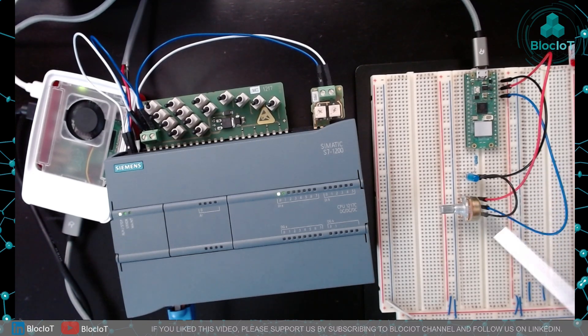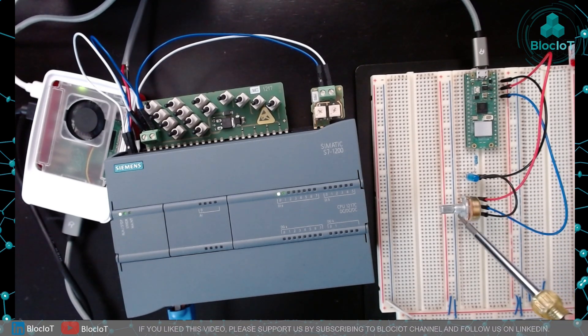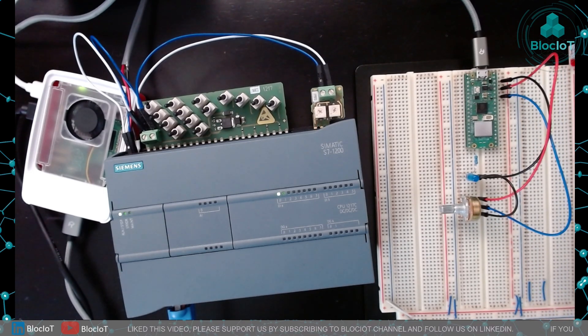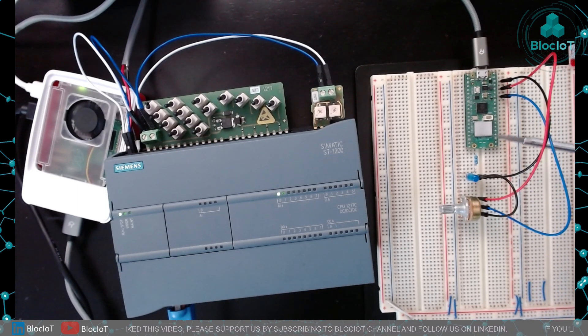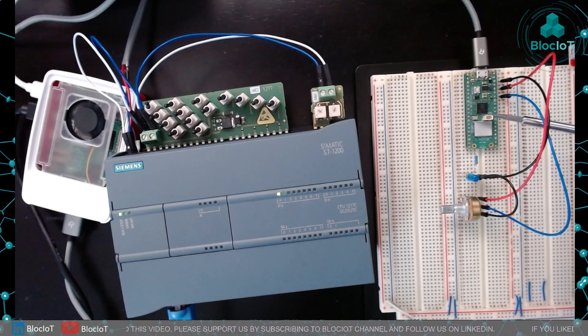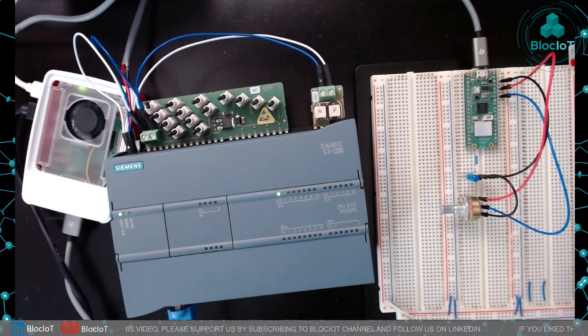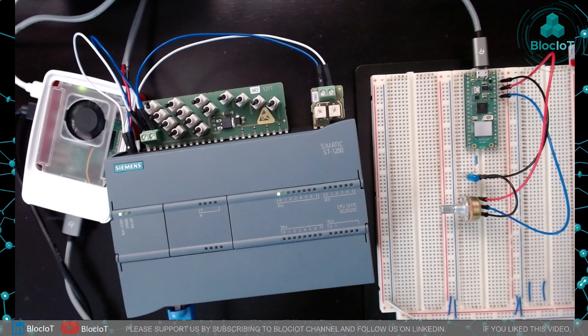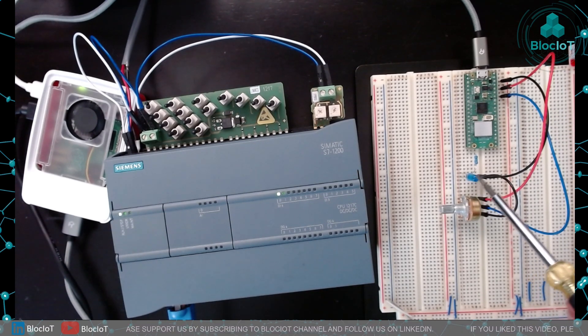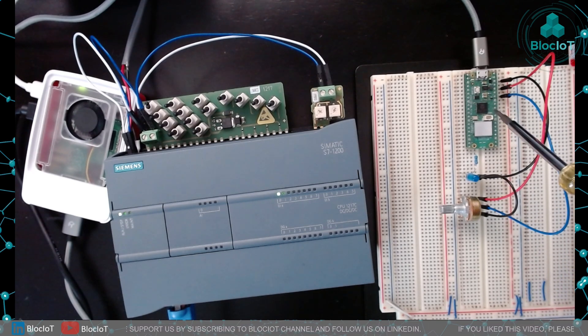In this video we are using a potentiometer which is connected to one of the analog inputs and also the embedded temperature sensor which is already available on this board and you can just read the data. We also have an LED connected to one of the digital output pins.